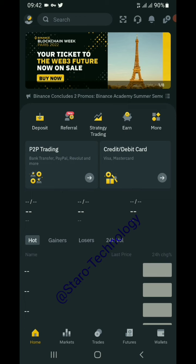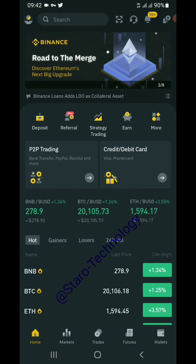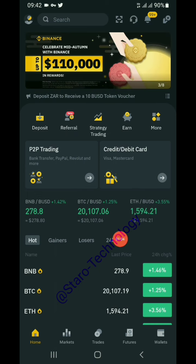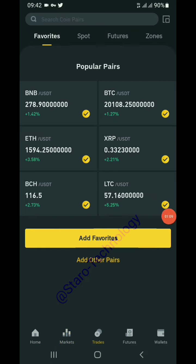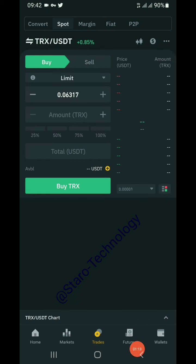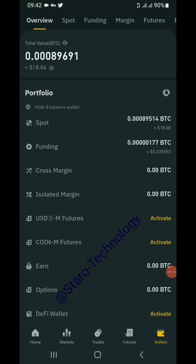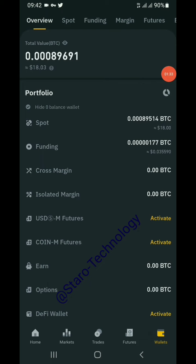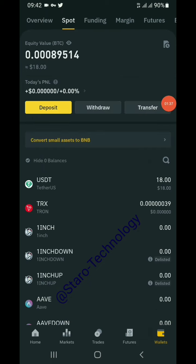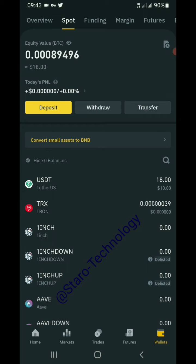Now let's check the Binance wallet and see how to withdraw from USDT into fiat money. If you don't know how to use Binance, check my other videos on this channel. On the Binance home page we see trading and features. Clicking on 'My Wallet', the total available is approximately 18 dollars — the money deposited from SkyTasks. On the spot wallet we can see 18 USDT is available.